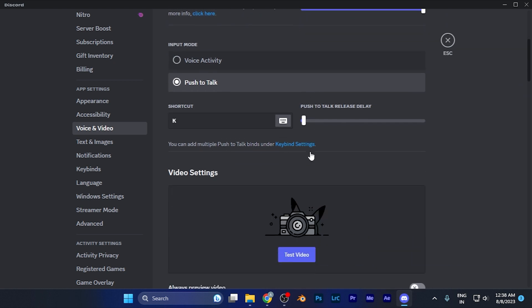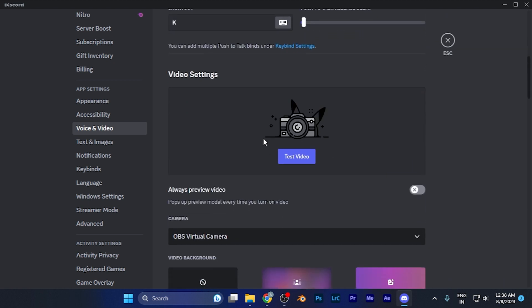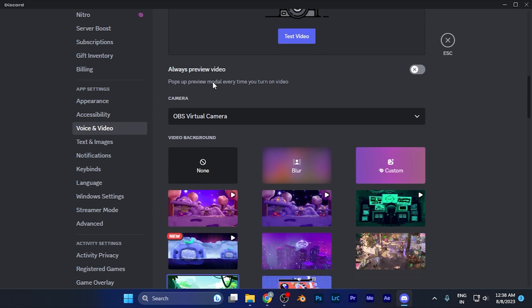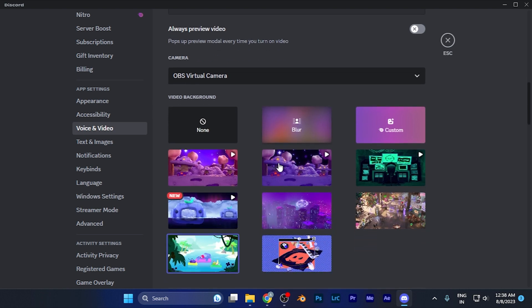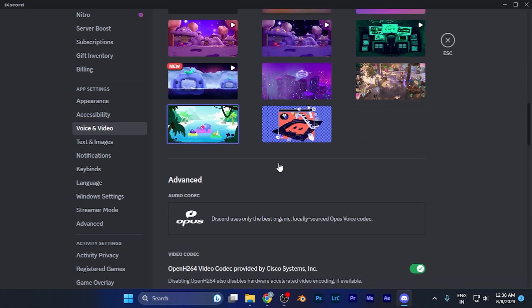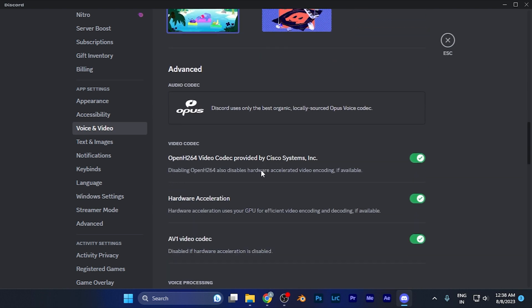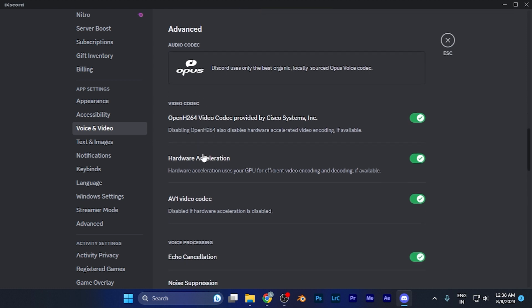Here you need to scroll down until you find the Video Settings section. Continue scrolling and you will see the Advanced section which shows the video codec version.